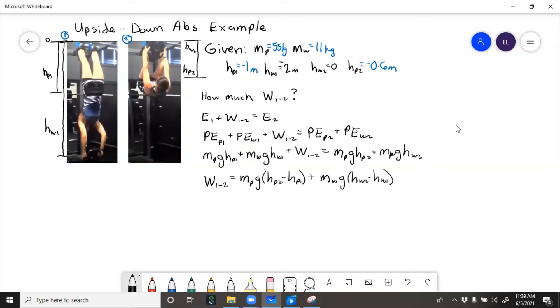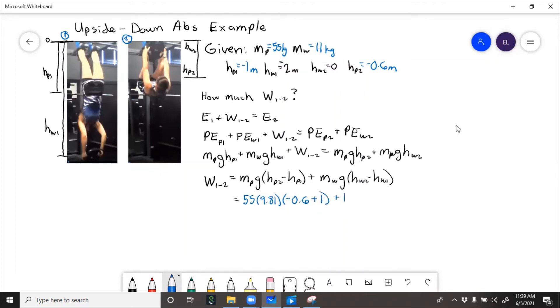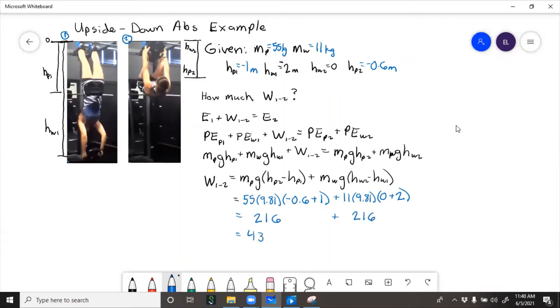So now we put numbers in. So the work from 1 to 2 equals 432 joules for one rep.